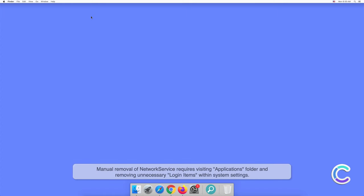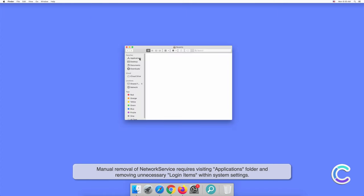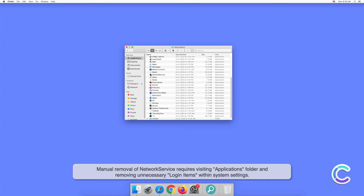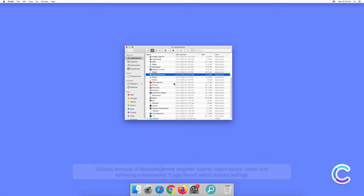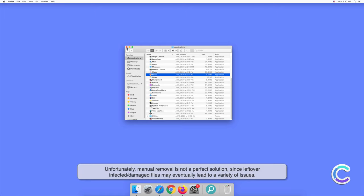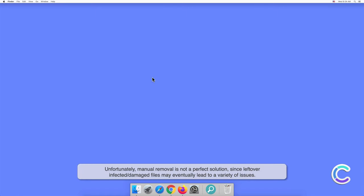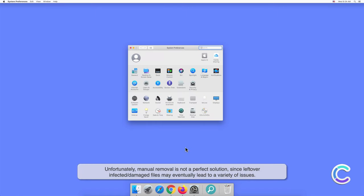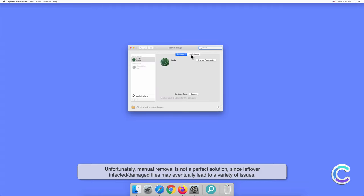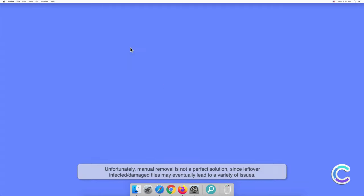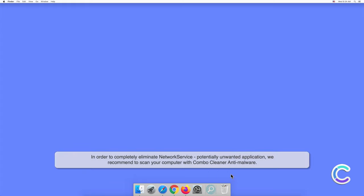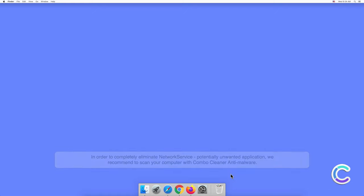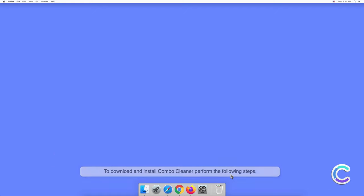Manual removal of NetworkService requires visiting the Applications folder and removing unnecessary login items within system settings. Unfortunately, manual removal is not a perfect solution since leftover infected or damaged files may eventually lead to a variety of issues. In order to completely eliminate NetworkService potentially unwanted application, we recommend scanning your computer with Combo Cleaner antimalware.